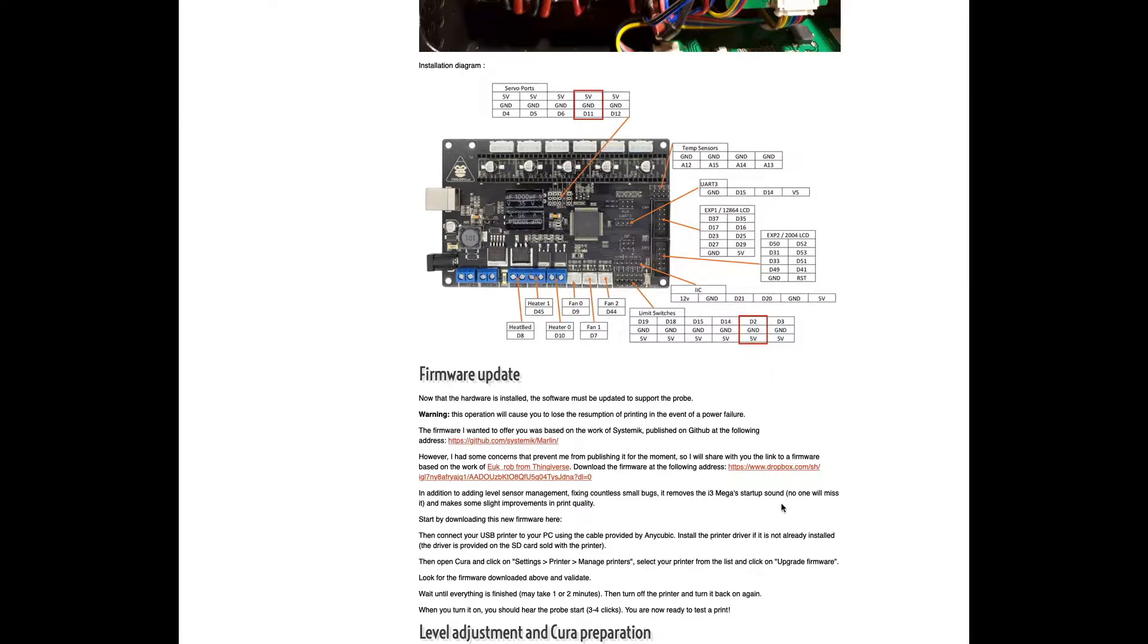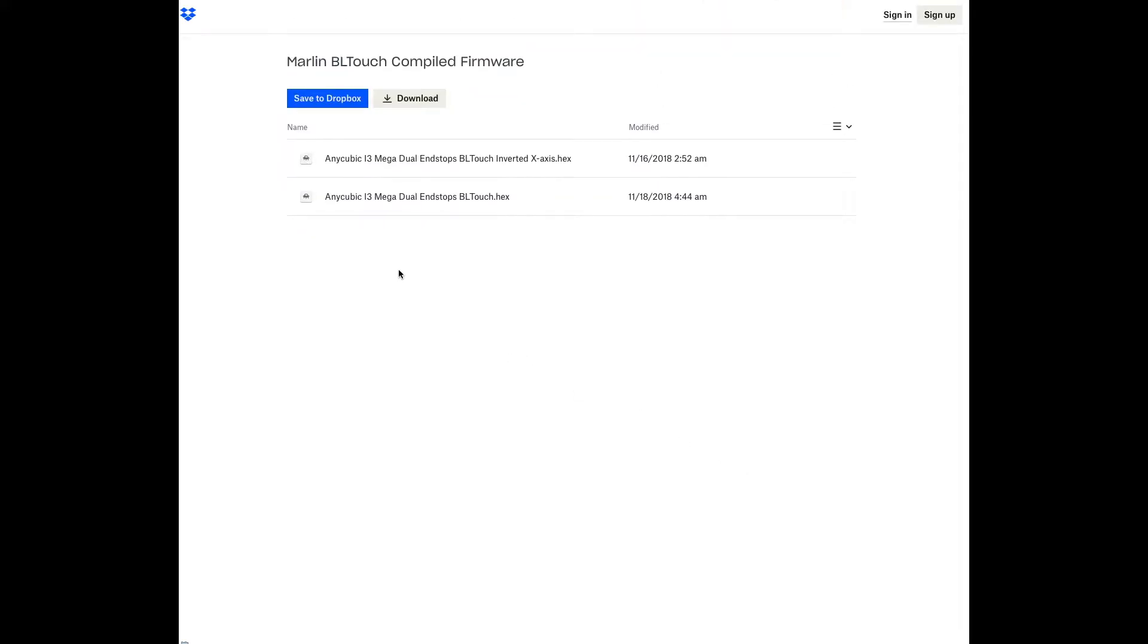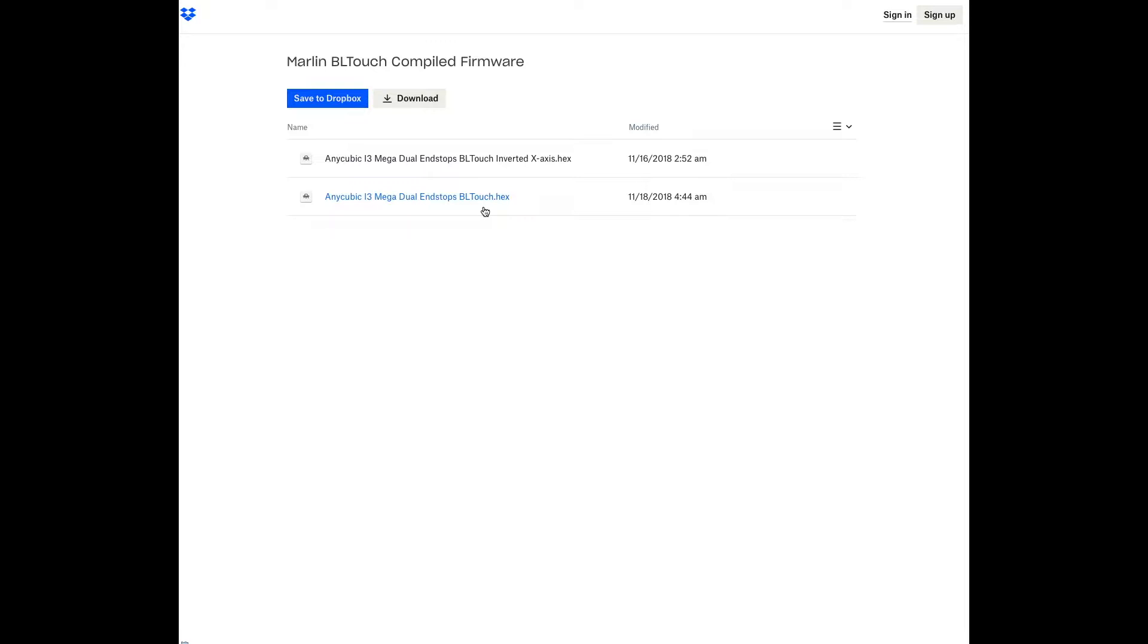If you come down to this page, you have this drop-down box I can go to. And I had downloaded the Anycubic i3 Mega Dual Endstops BL Touch hex. How to edit the hex file, I looked into it and it looked pretty daunting. I was trying to figure out how to do that. But what that did do is by downloading this hex and flashing it to the printer, it actually was starting to do the probing. It would go to the first point, but the problem I was having is that my probe was not on the plate.